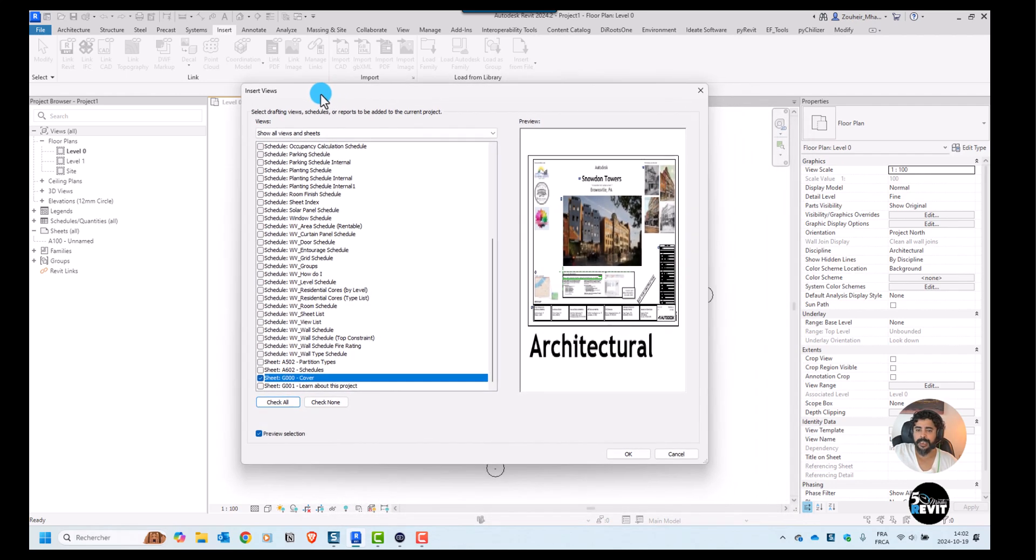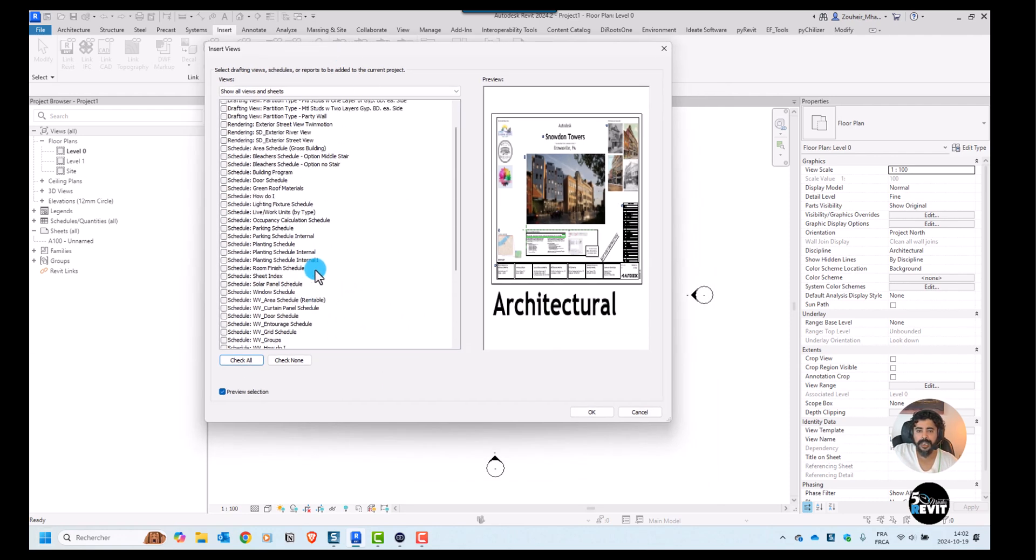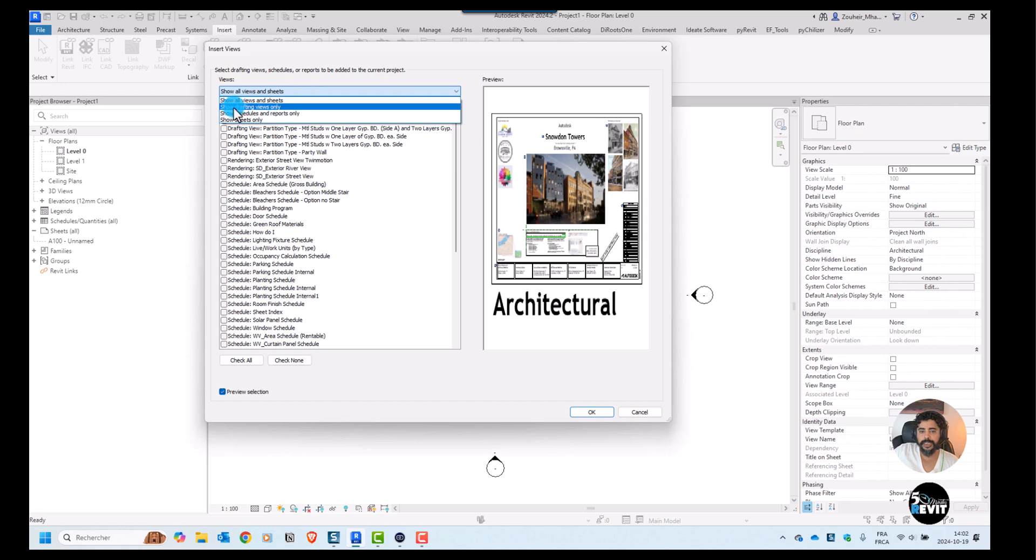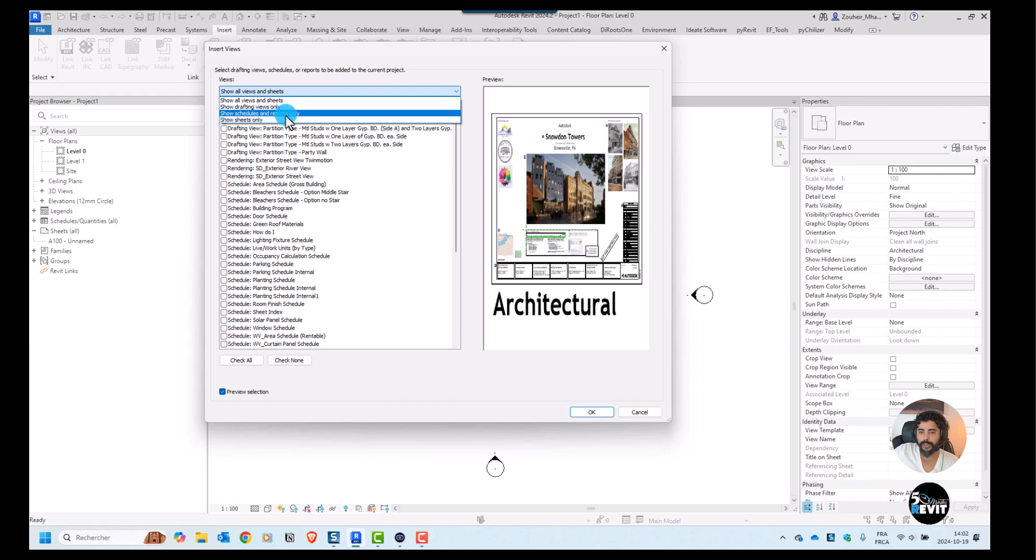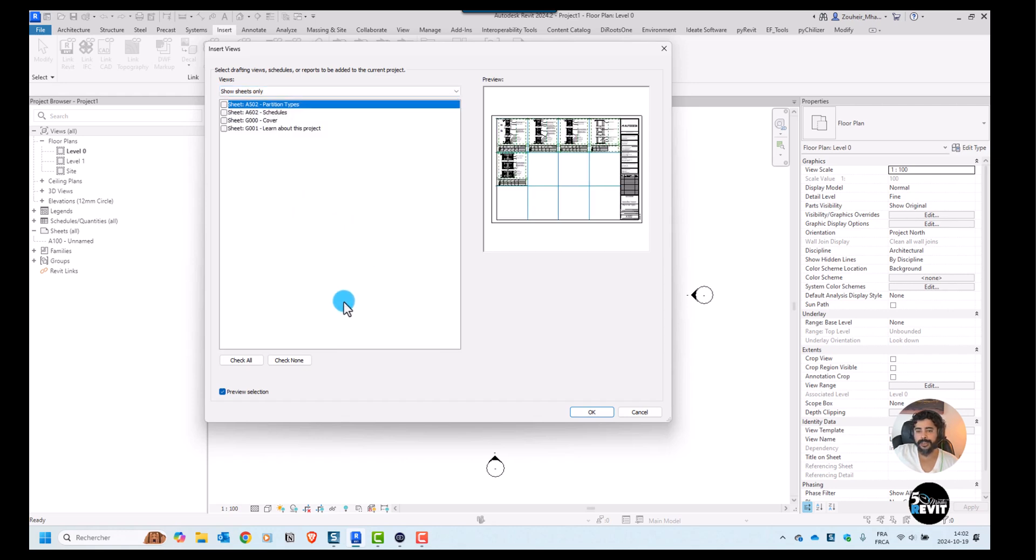You see here we have four options: see all views and sheets, show drafting views, also have show schedules and reports, and sheets only. If we go to sheets only you will see that in this model, in this sample model, I have these sheets.